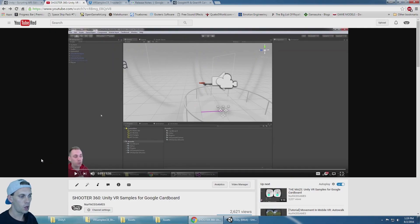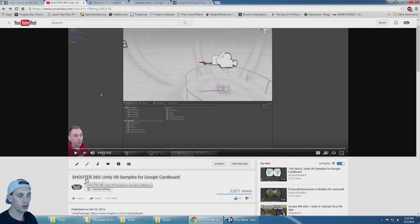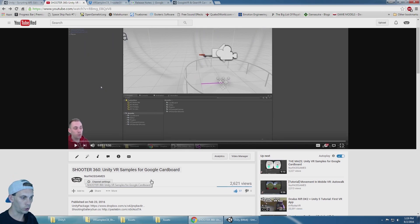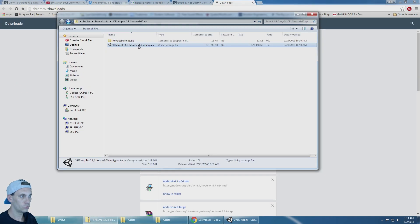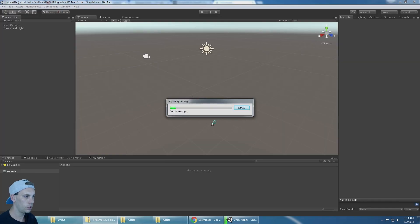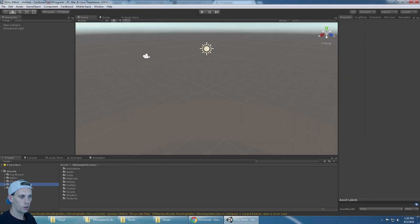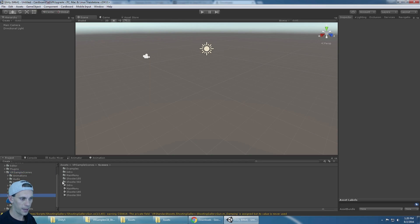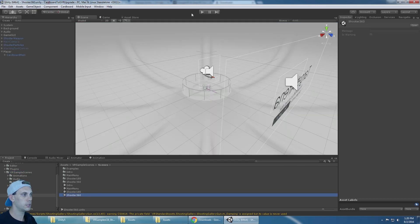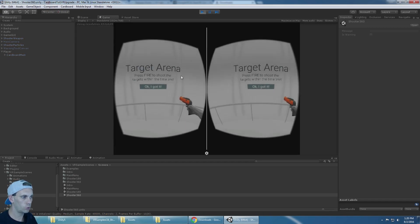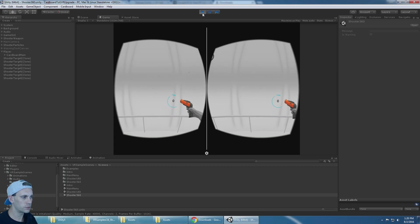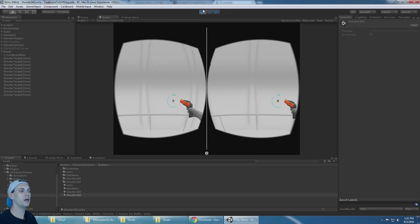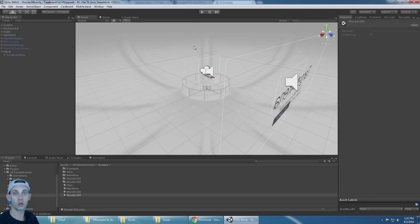For an example project, one of my earlier videos was how to make the Google VR sample shooter game work with Google Cardboard, so I'm going to use that. There's a link to Dropbox in that video and I'm going to import that package. Now that I have that Unity package imported I should be able to go to the Shooter 360 scene, and this should be a working Google Cardboard game — version 0.6 or 0.7 or something — but it's Google Cardboard and we need to update it to Google VR 0.85.